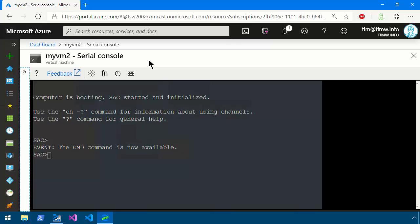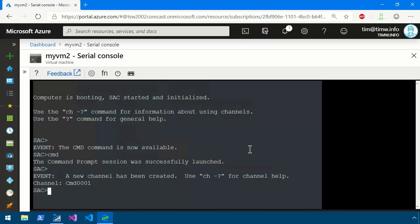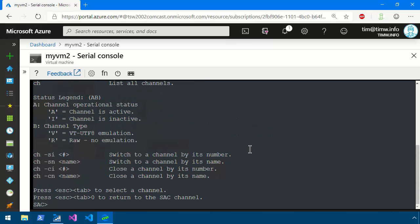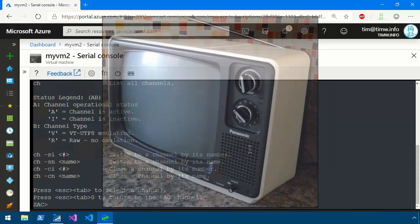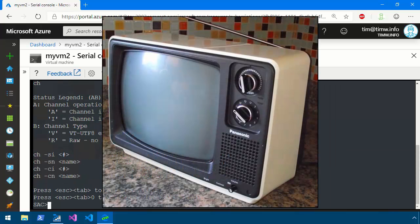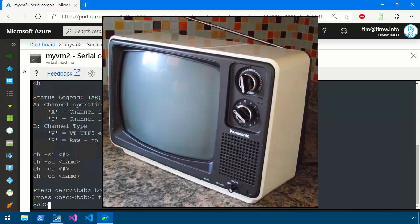Okay so here it is. We're at the SAC prompt and it tells us in the event category that the CMD command is now available. To start a CMD or a command prompt environment channel we can just type CMD and press enter and now it says that a new channel has been created. Use CH minus question mark to see the channel help. It reminds me a little bit of old school television before you had cable where you would use the knob to switch.